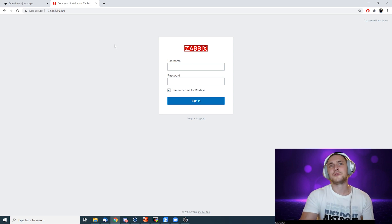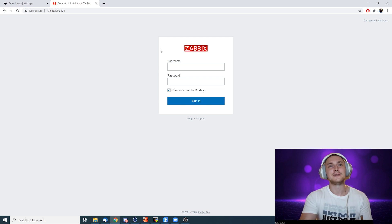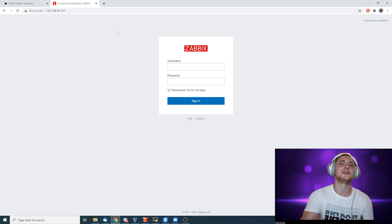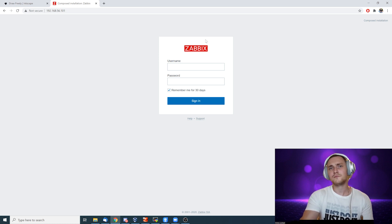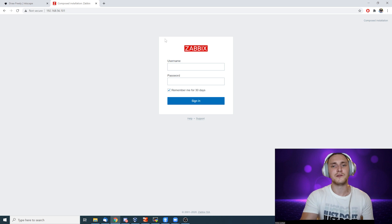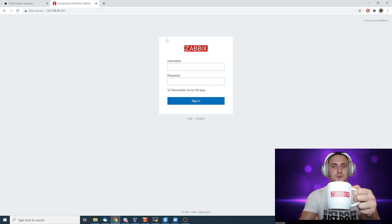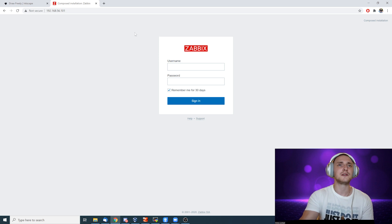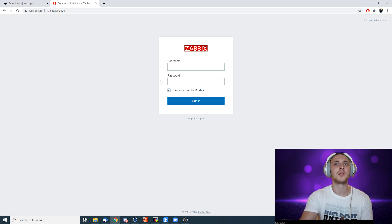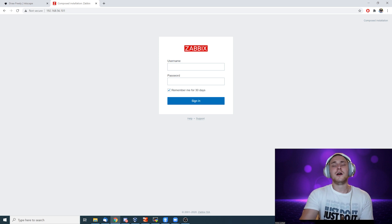Hey guys, welcome back. Before we start on the topic in the title, just a reminder: if you missed Zabbix Summit this year, it will be online — a virtual experience, completely free. The event will be almost 20 hours long, so no matter your time zone you'll find a slot for some great speeches. You can also get a fan package including a Zabbix mug. Check the previous videos on my channel for more info.